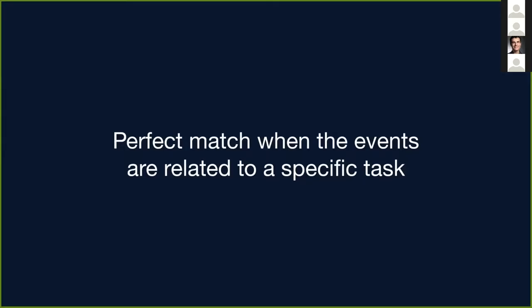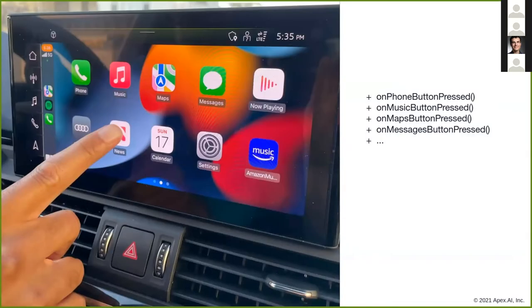And this is exactly how it was implemented in ROS1. For me, this is a perfect match when I have events that are related to a specific task. I often saw this in the past when I had to look at frameworks used in infotainment, where you have some kind of user interaction, like a user presses a button, and then you execute a task related to this event.